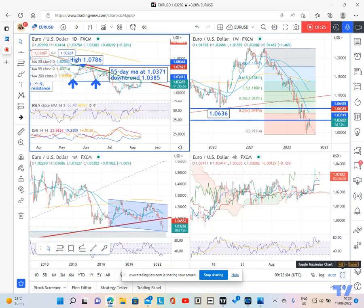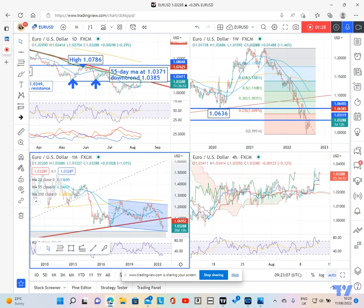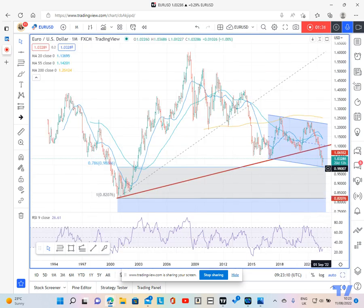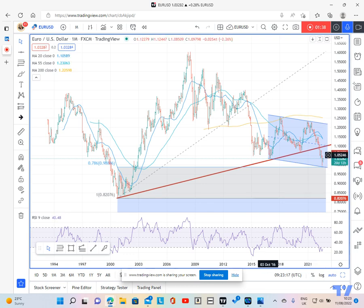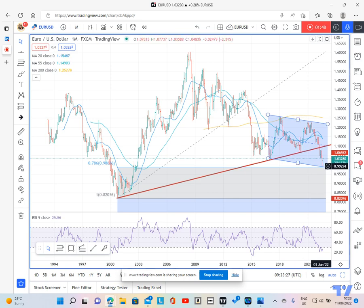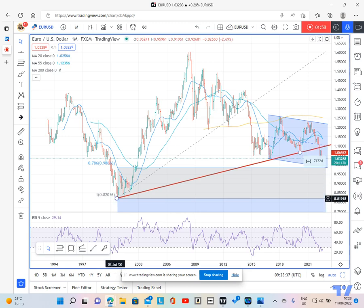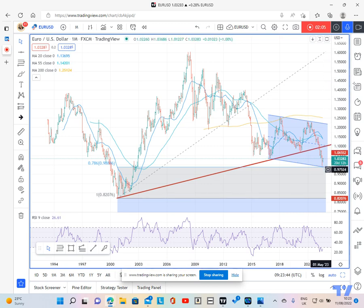If we look at the longer term chart, and specifically the monthly chart, you can see that we've recently sold off, basically in the whole year, towards the base of this longer-term down channel, which extends right the way back to 2017. And we've reversed just ahead of the base of the 78.6% retracement of the entire move from 2000 up to 2008. So this is a key juncture where this market is trying to reverse from the base of a channel and also its long-term Fibonacci retracement.